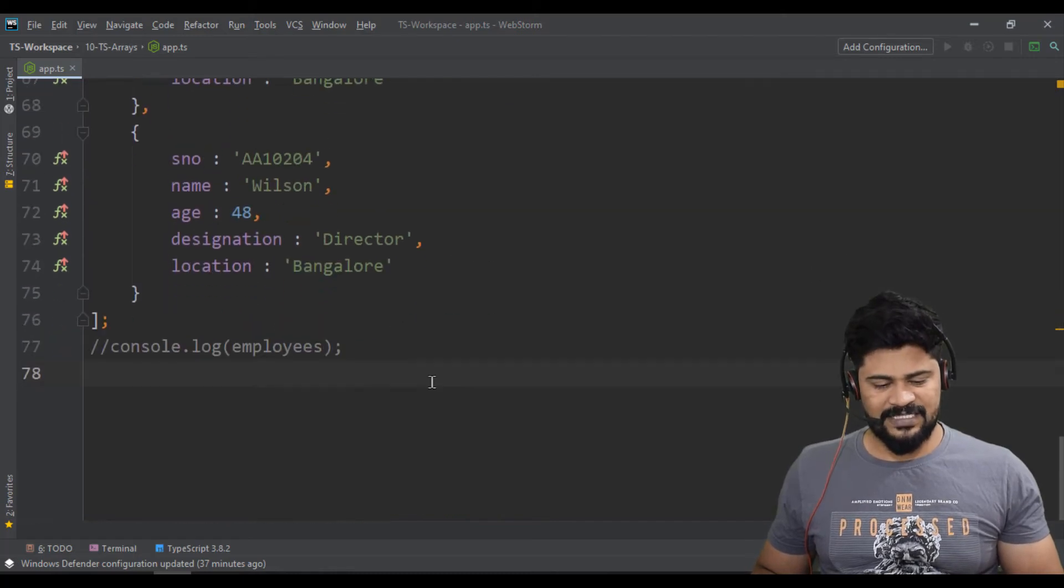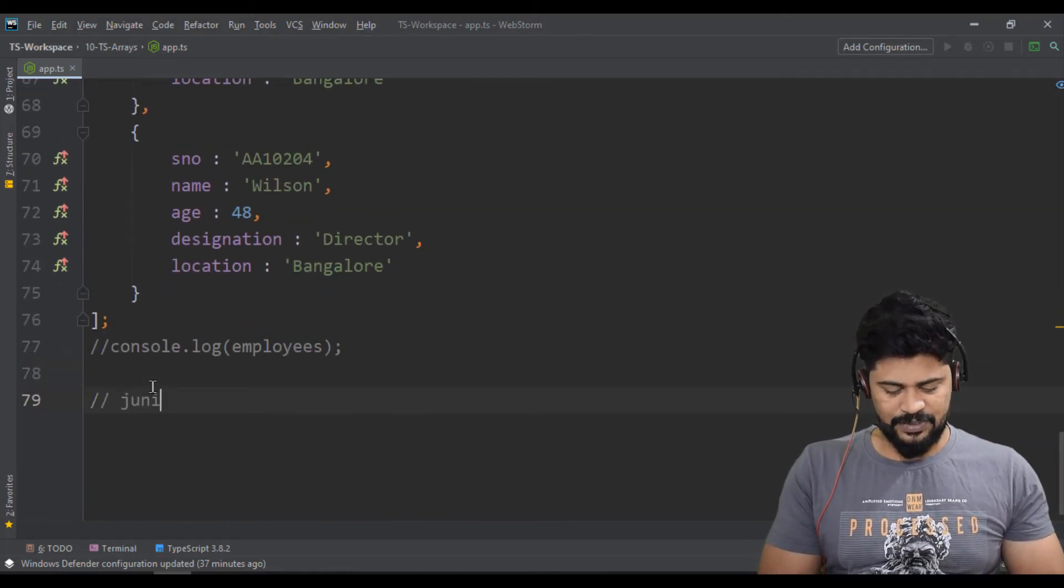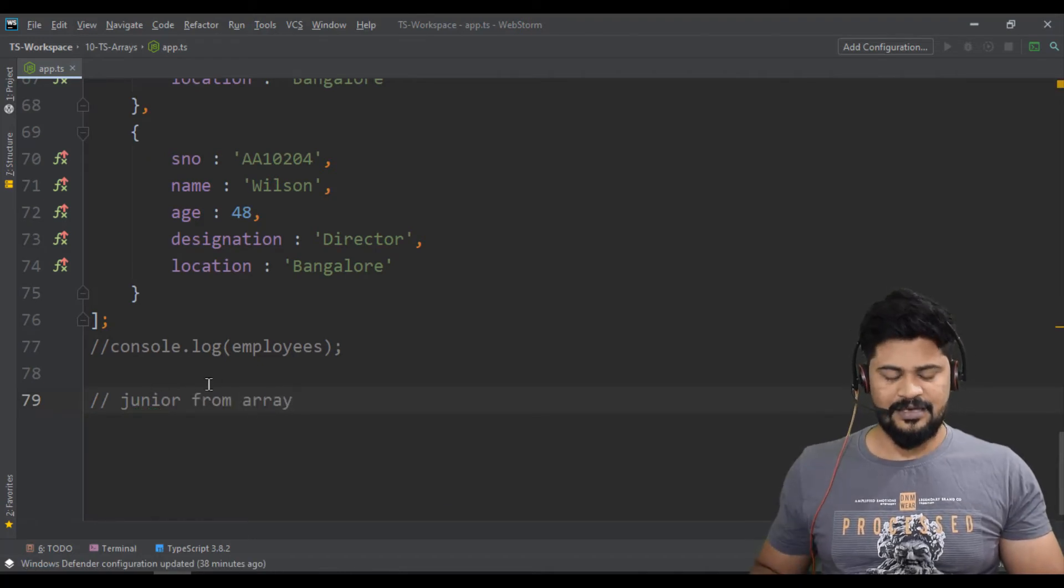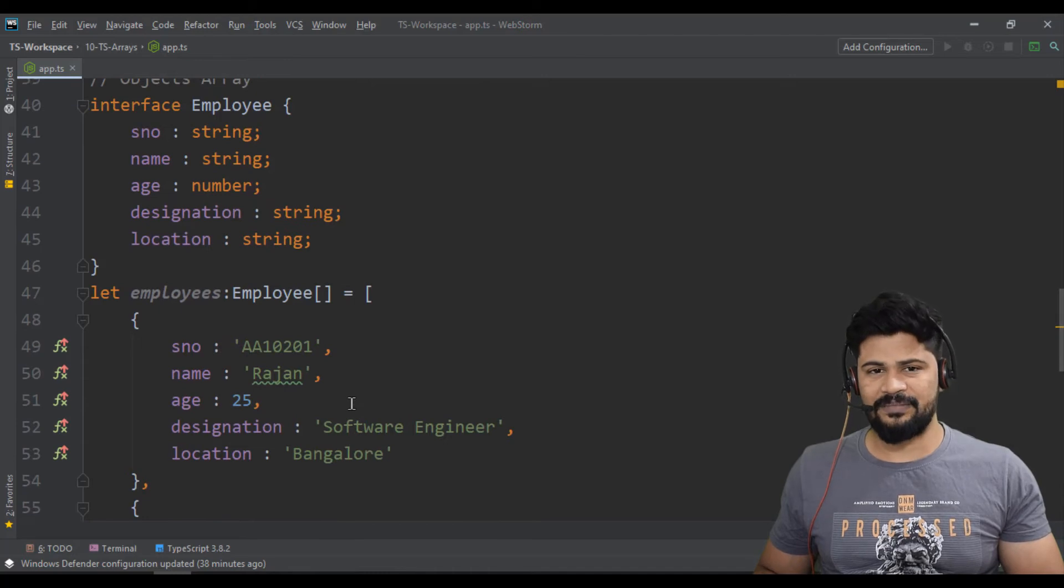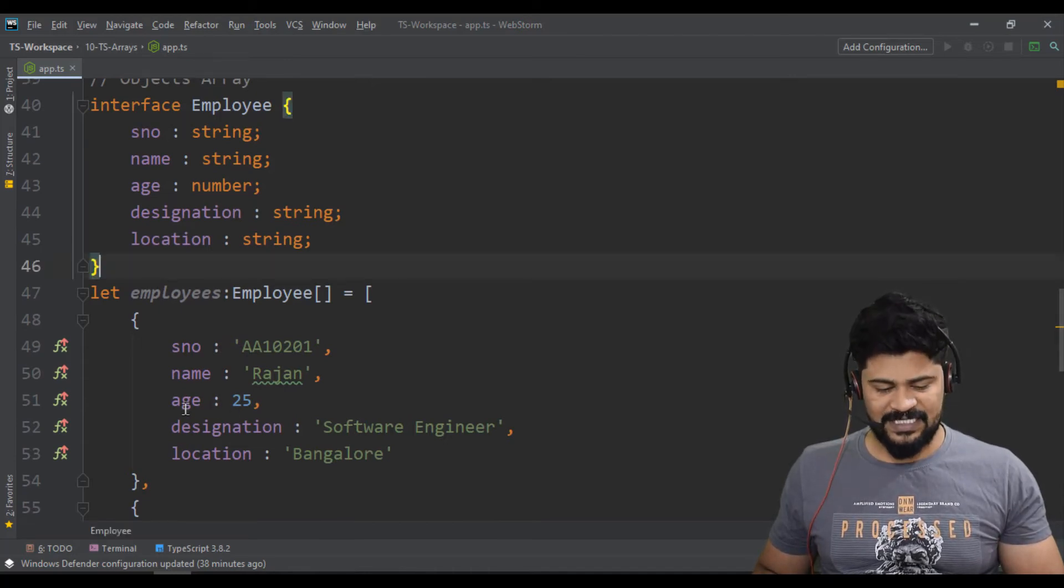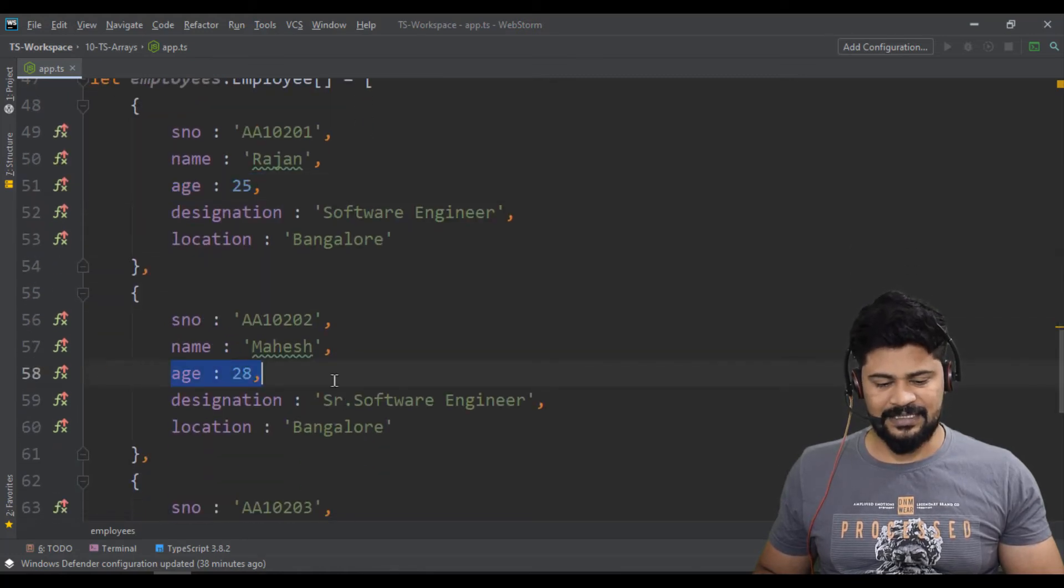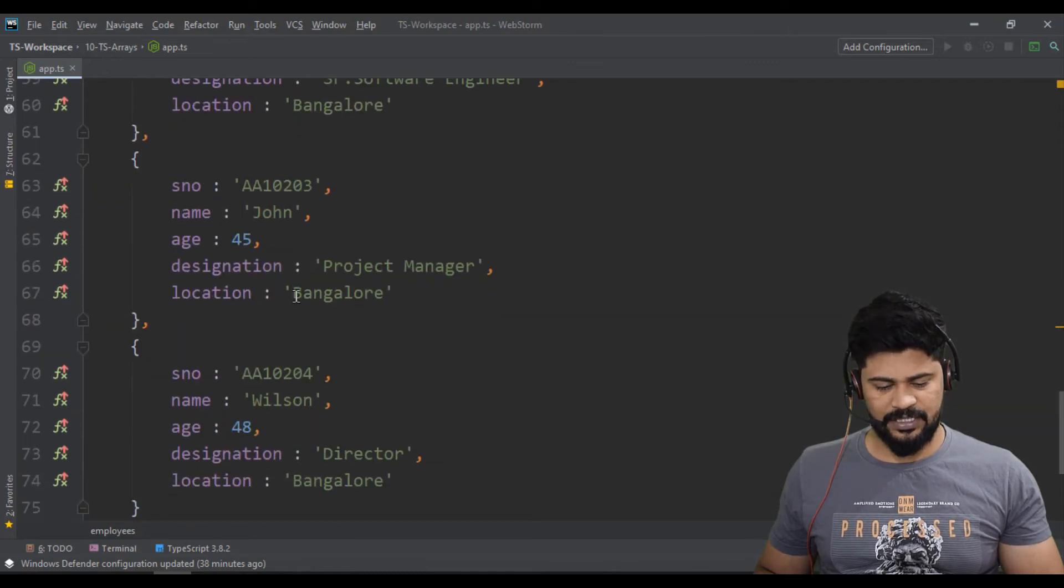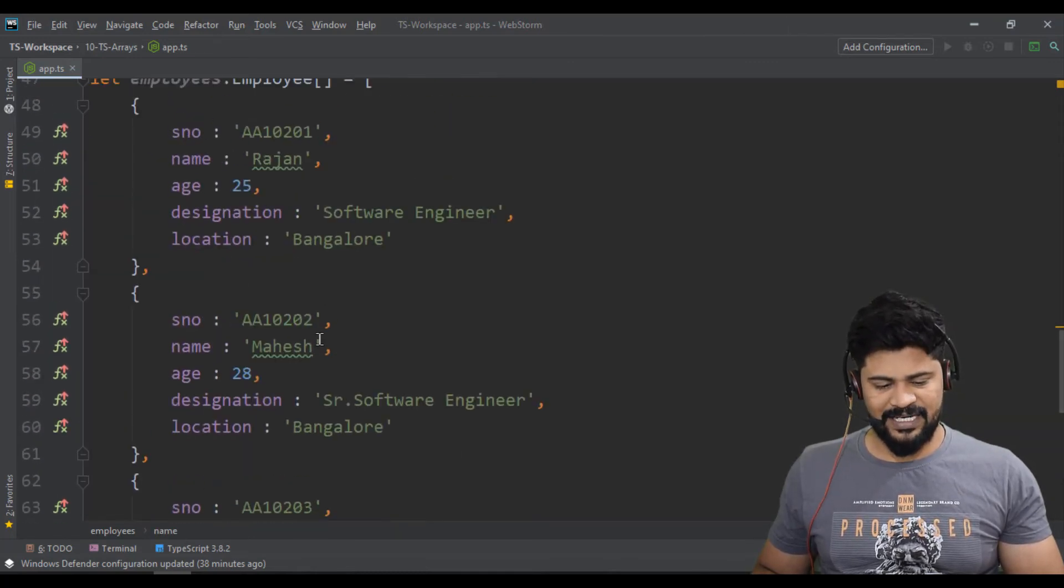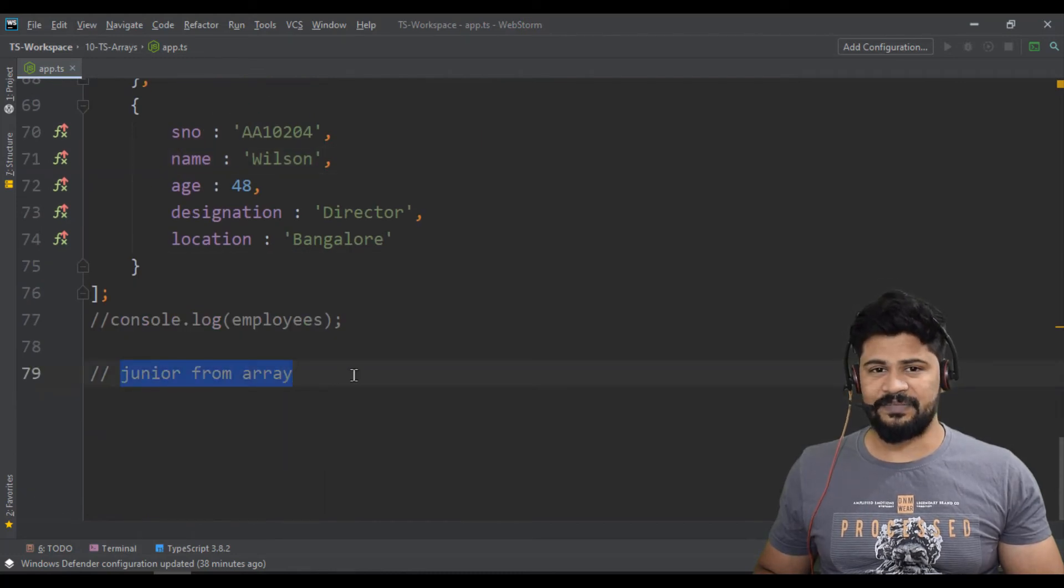For example, I want to fetch only the junior employees from the array. So first we have to make junior employees from the array. How to pick up junior employees? What is meant by junior employees? Whose employee age is less than 30, he's junior. So junior to senior, how can I get that is you have to write a condition based on age.